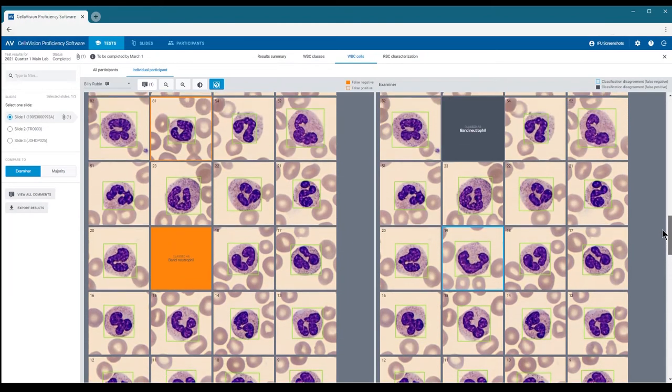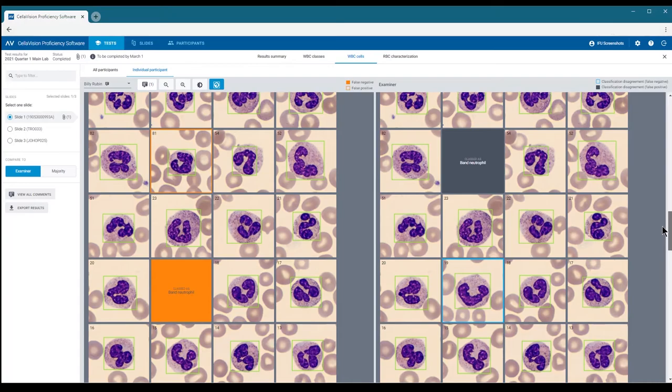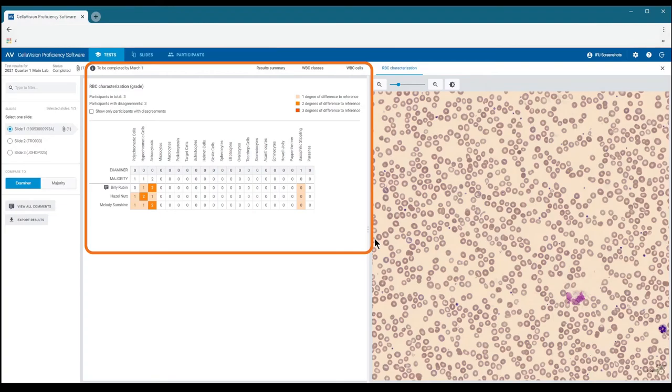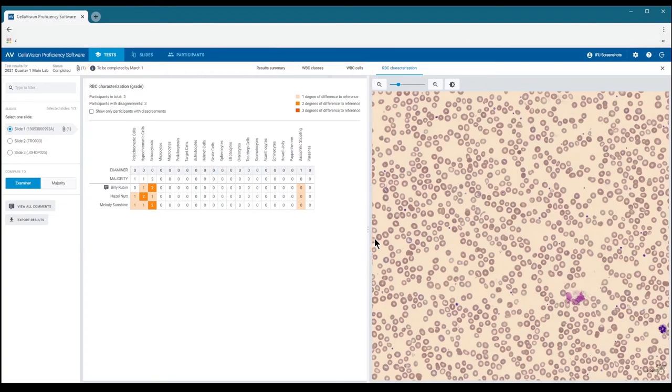If the test contains slides with red blood cell images, you can click the RBC Characterization tab to see the RBC results. The table you see in the main view shows the examiner, majority, and participant characterization grades for the different morphologies.